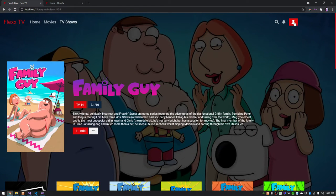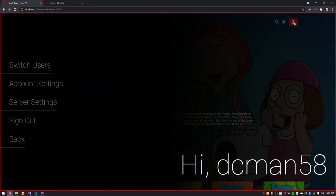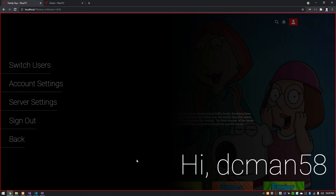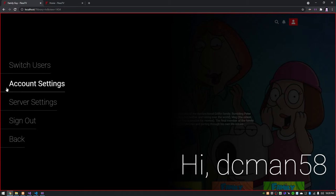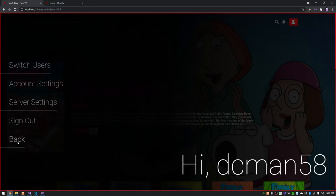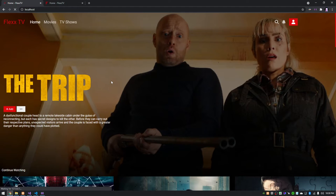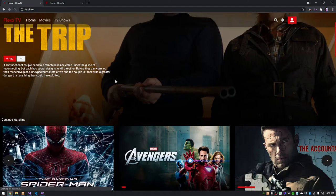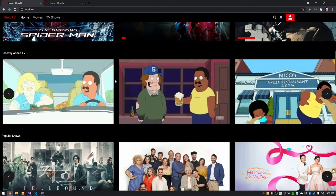And you have other options up here. This does nothing right now, but this will eventually have if you have any notifications it'll be there. And this will be your user area. That's what it looks like. Same kind of context menu as everything else, which will allow you to switch users, change the account settings, server settings. I will be kind of changing around the way this works. And you can sign out and go back, and none of those do anything right now.